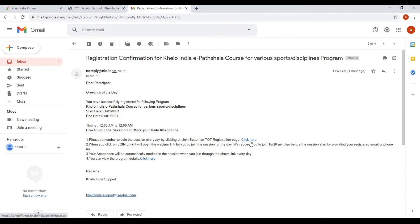You have to click here to join. So this is how you register for the Khello India e-partshala course when you already have a Khello India mobile application username. Thank you.